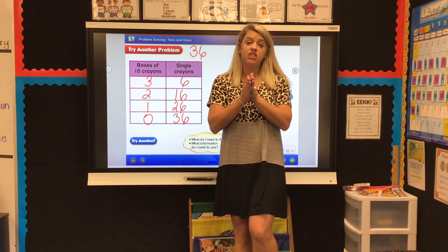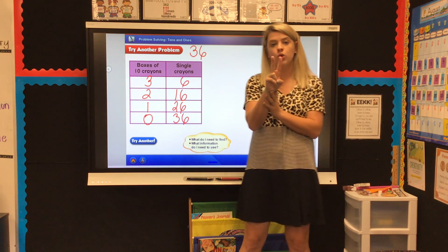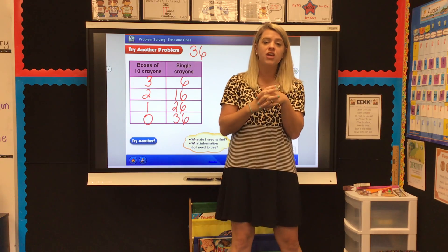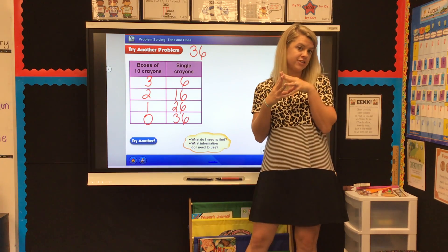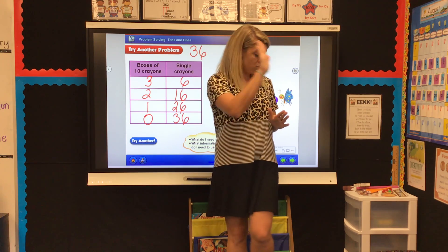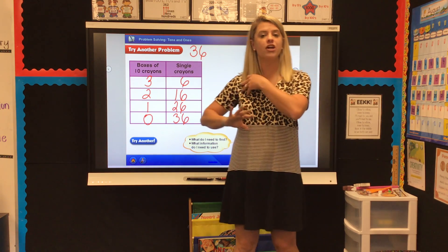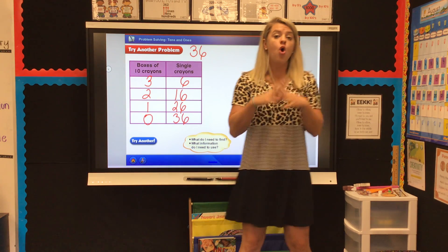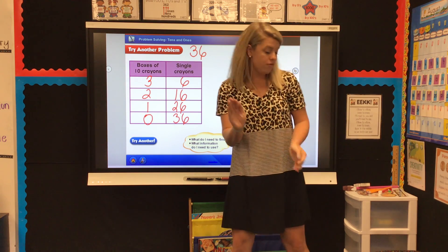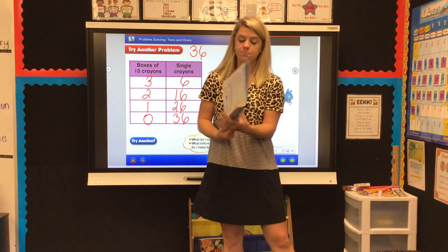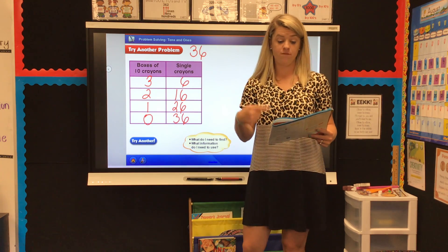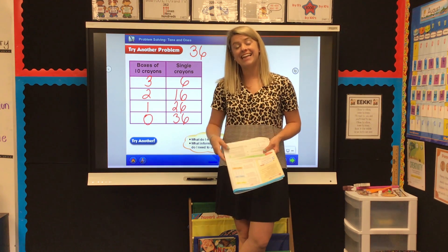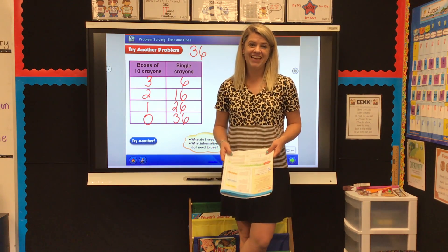Now I want you to try number two with your mom, dad, or an older sibling. If you get it correct, move on to page 39. If you don't get it correct, you might want to come back and watch this video one more time. Once you get number two correct, go to page 39 and answer questions three, four, and five. Take a picture of page 39 and submit it to Ms. Gates on Seesaw. Have a great afternoon!